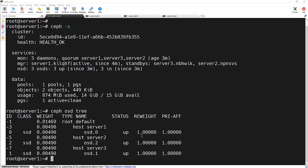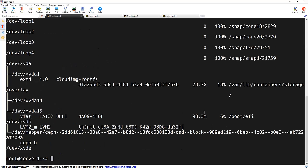And to identify the name of that particular device, we can use the command lsblk-FP. And we can see that dev slash XVDE is the newly available disk.